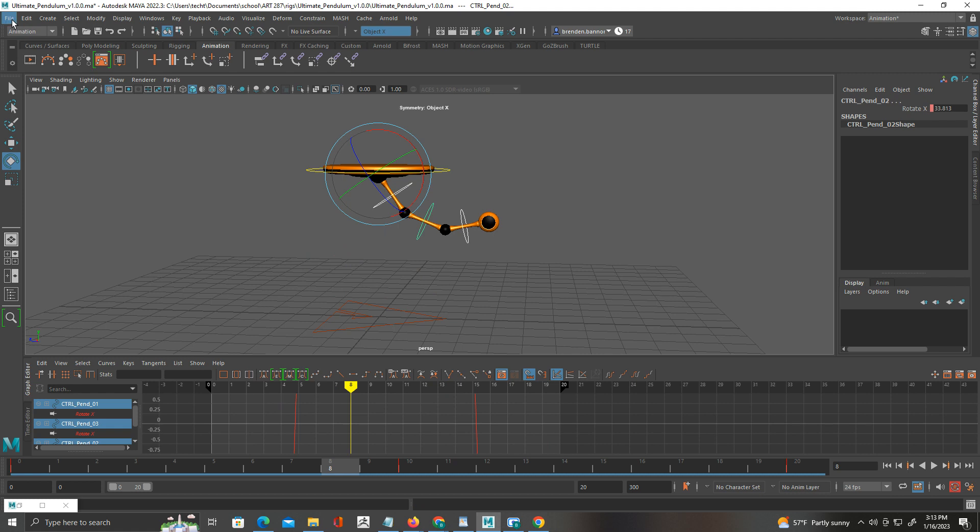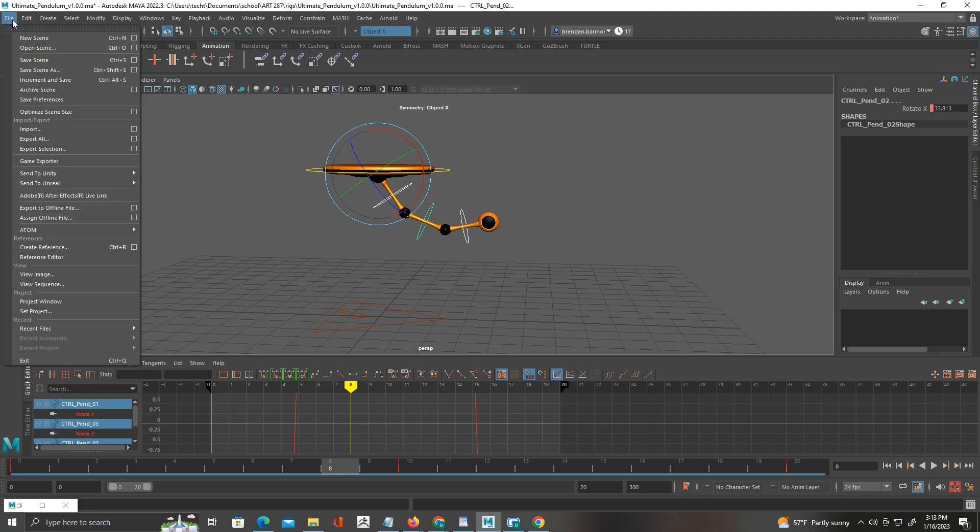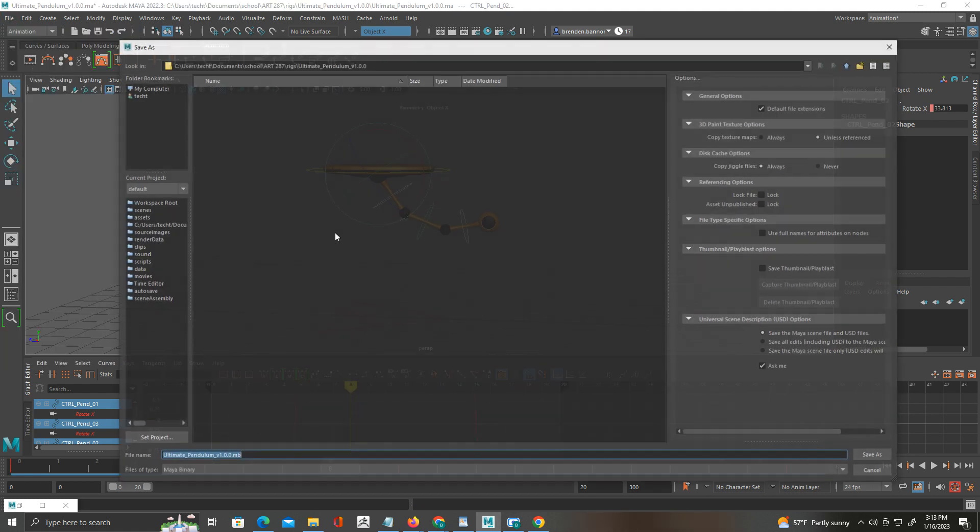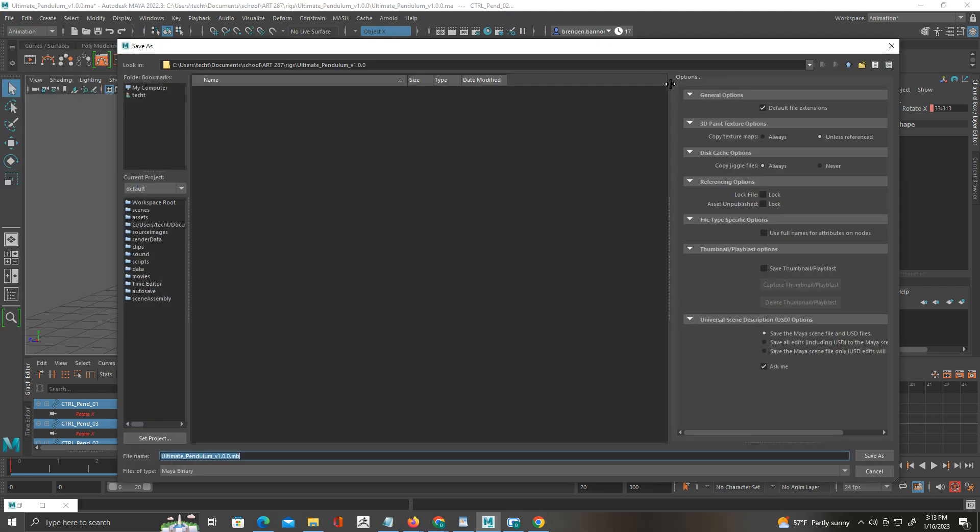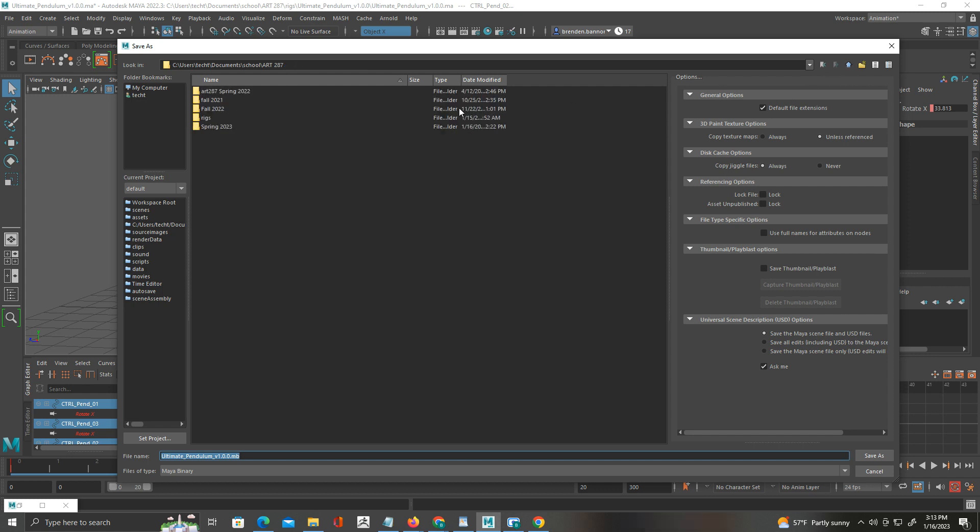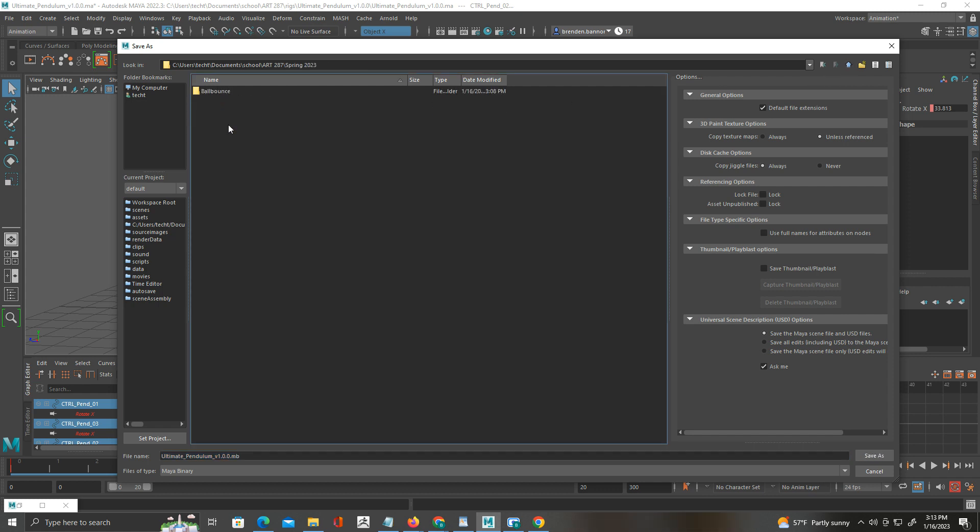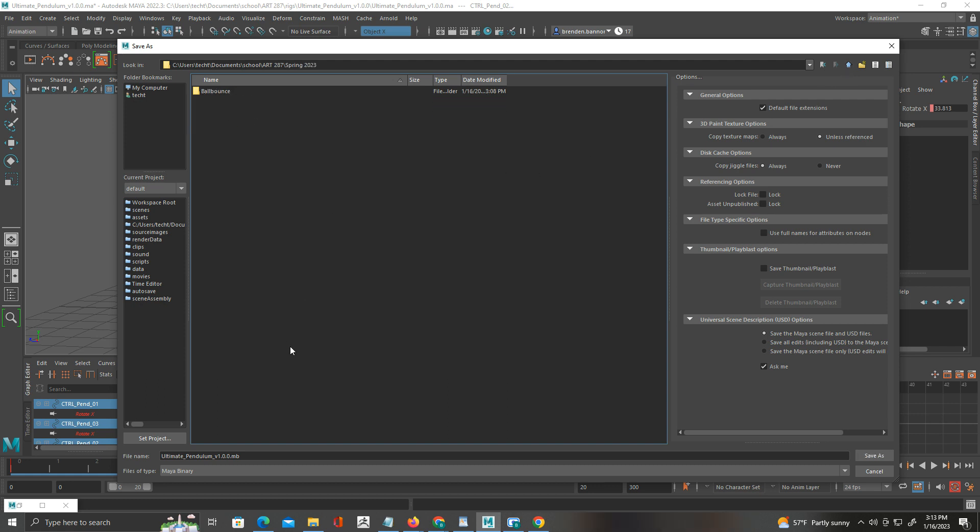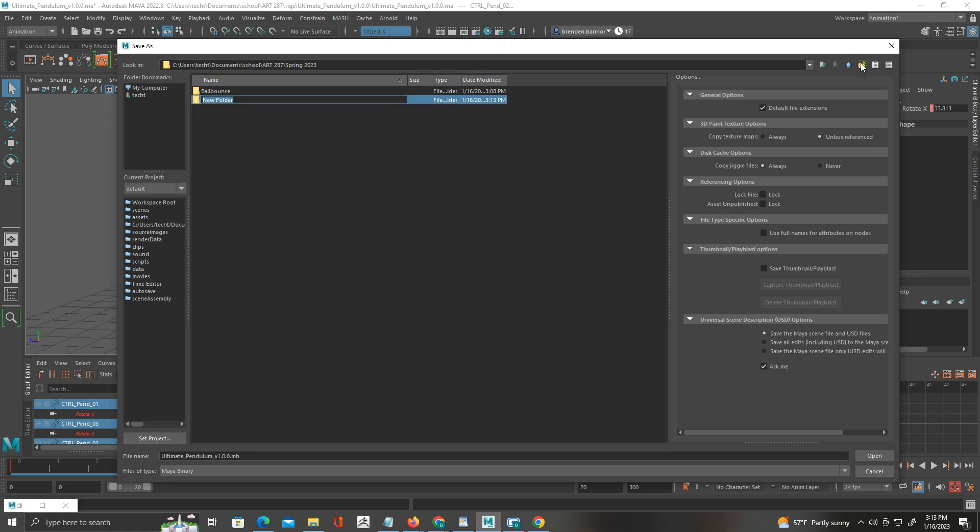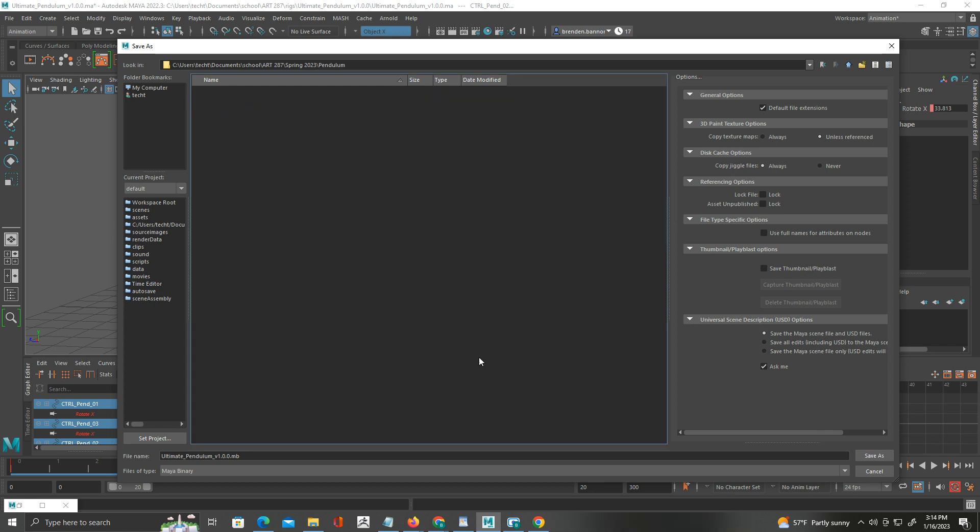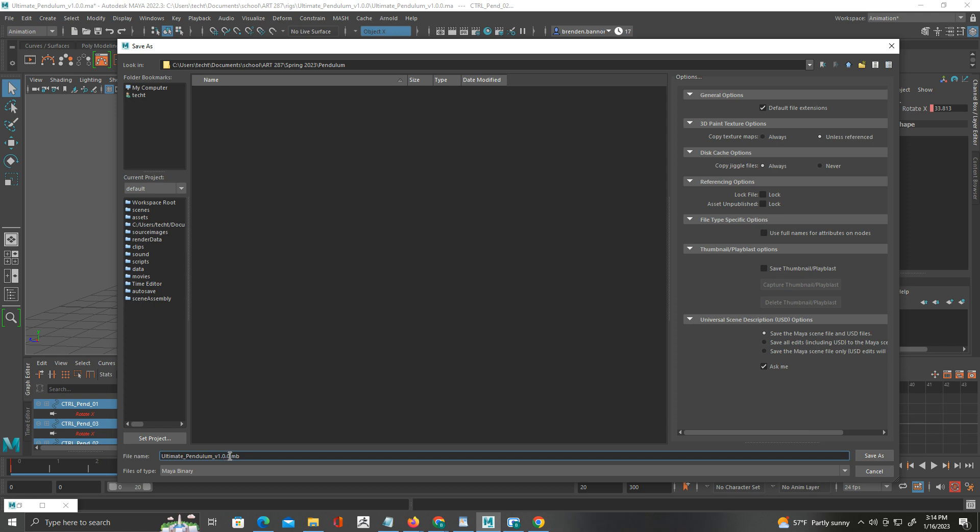Okay, first thing we're going to do is go up here to File, Save Scene As, and I'm going to share this into my folder. I'm going to make a new folder here and we will call this pendulum, and now let's go ahead and call it pendulum.